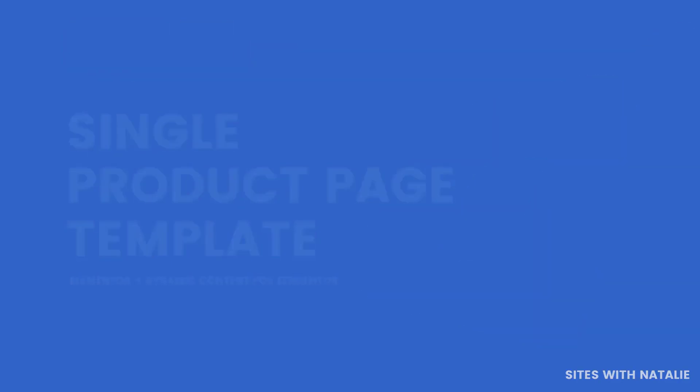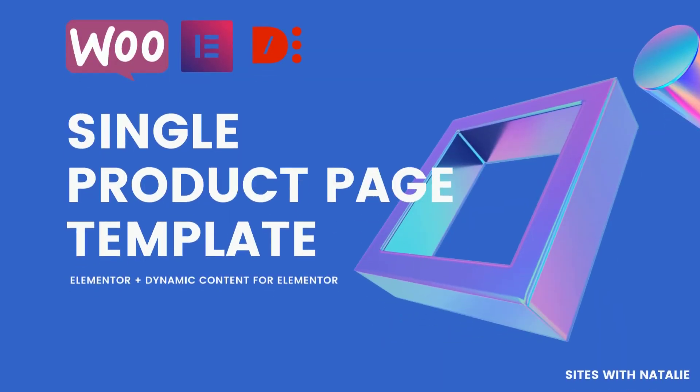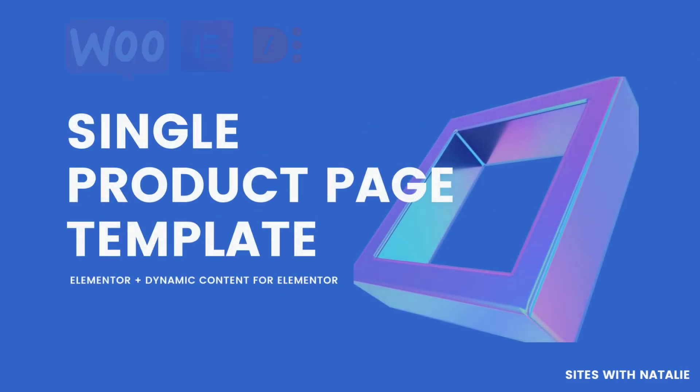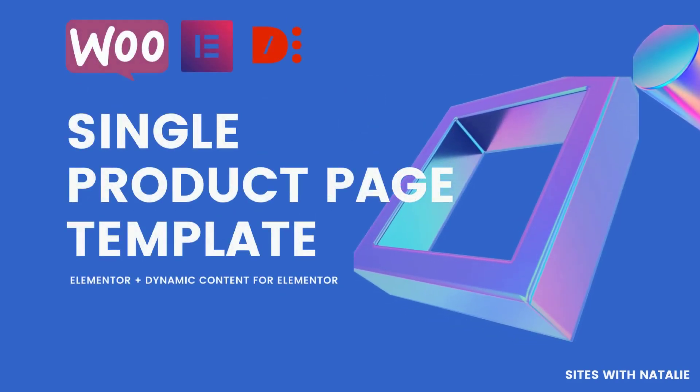In today's Elementor video tutorial, I implement and design a product page template with some unique features such as image hotspots, FAQ, additional metadata with the ACF plugin, a wishlist feature with the dynamic content for Elementor under 15 minutes. Let's go!